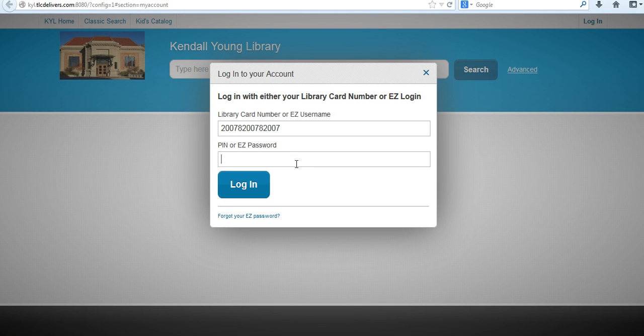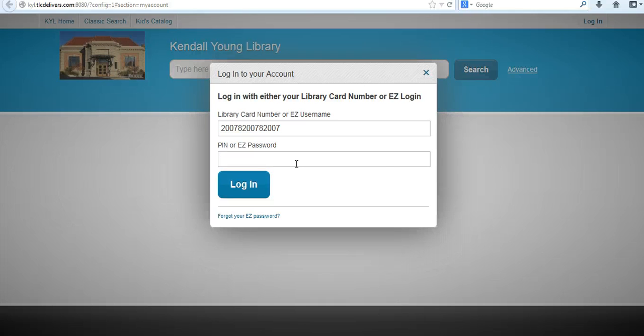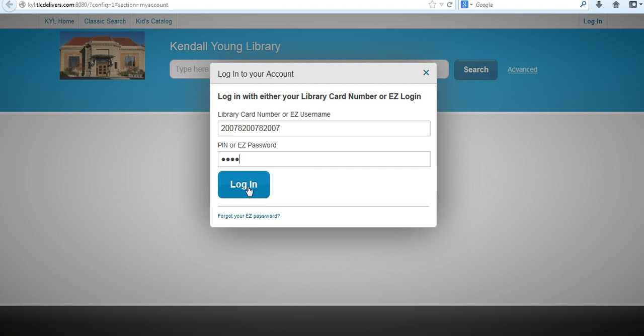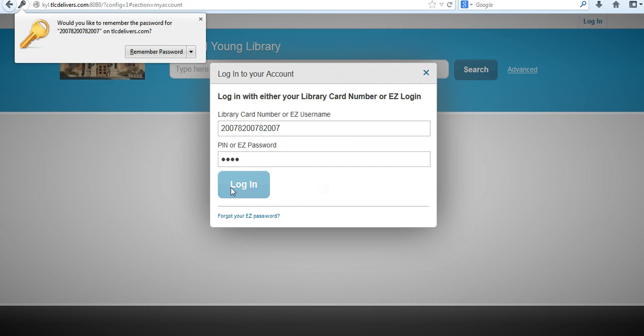For all patrons, the PIN number is automatically set up to be the last four digits of your library card number. So go ahead and type that in, and then click the blue login button right here.